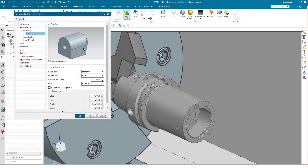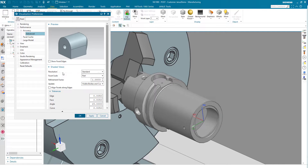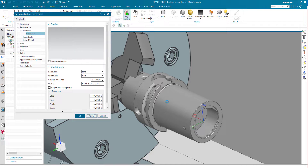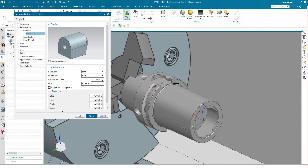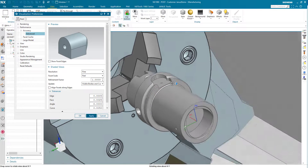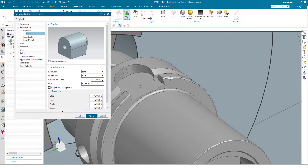In this dialog, when we go to Performance > Accuracy > Advanced, I have the possibility to set the resolution instead of Standard up to Fine. When I do so and hit the Apply icon, we see that the resolution of the part got improved.